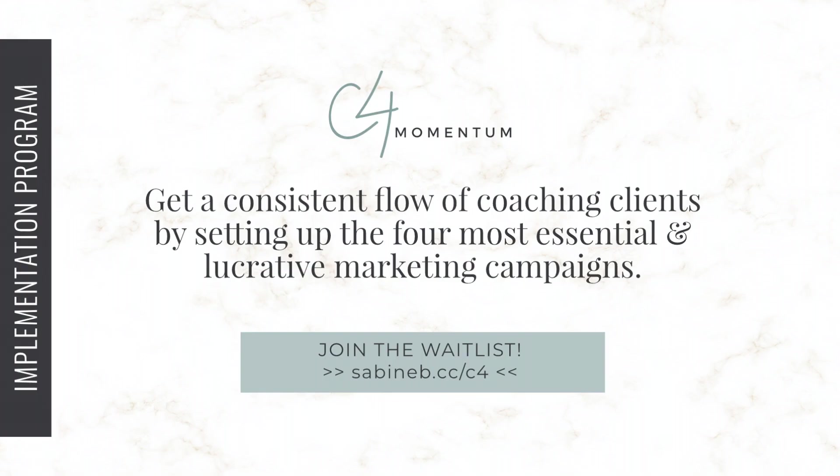And if you're a transformational coach and want to set up the four most essential and lucrative campaigns in your business to get a consistent flow of coaching clients, then check out my signature program called C4 Momentum. Hop over to sabineb.cc slash C4 or click the link in the description below this video to learn more.